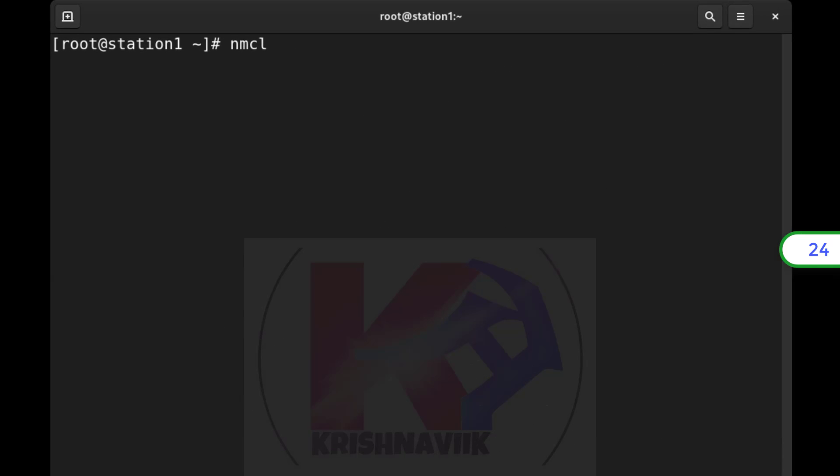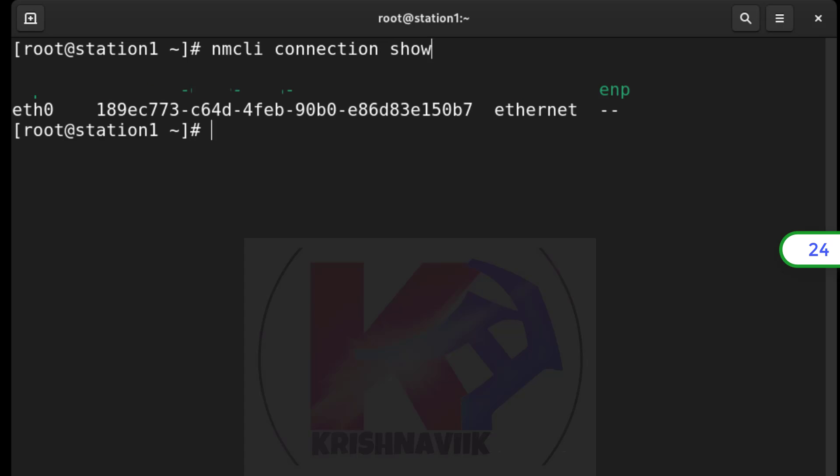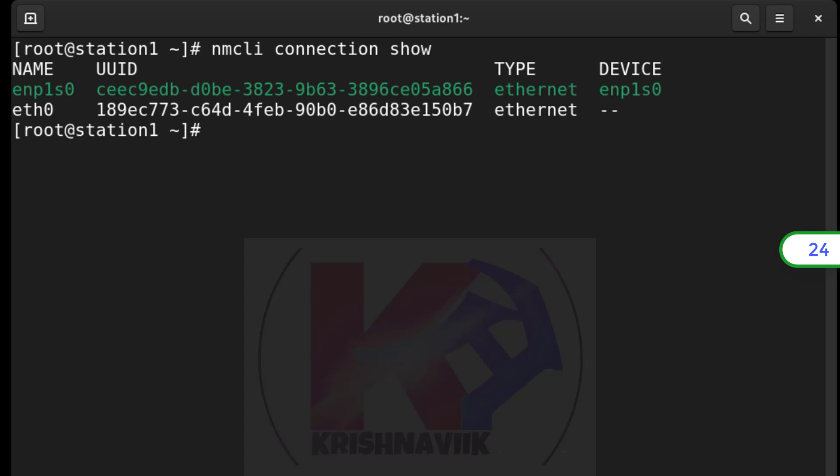Let's check NMCLI connection. ETH0 is not activated. Let's activate it.